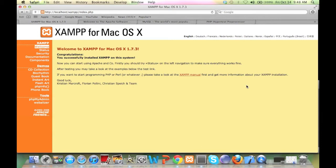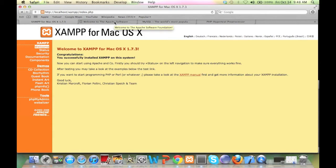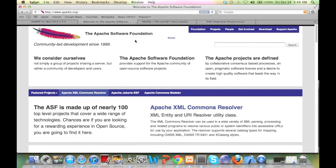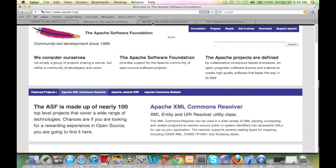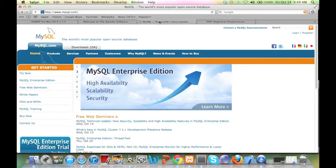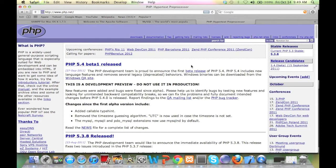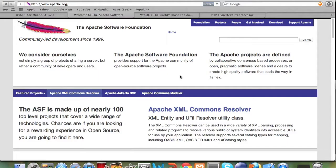XAMPP basically consists of a lot of things but primarily we will be using the three most popular features that XAMPP is famous for. One is the Apache server, the second is the MySQL database and the third is PHP which is a server side language.